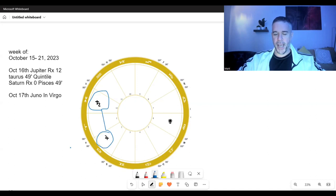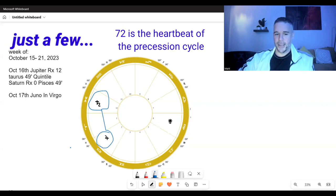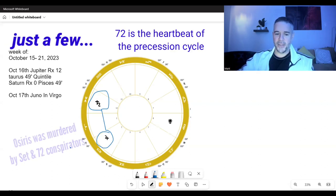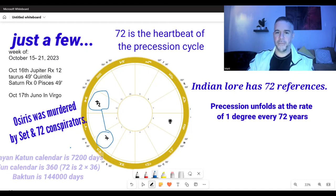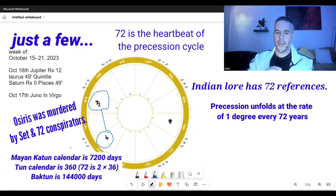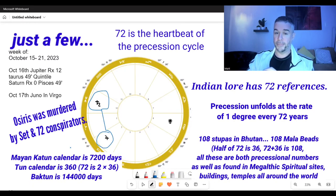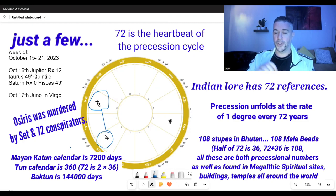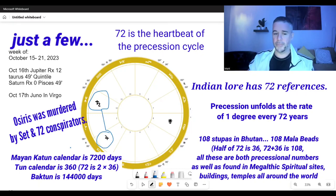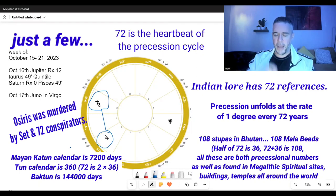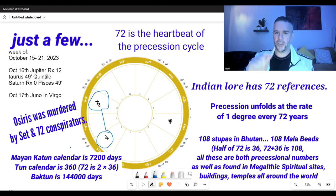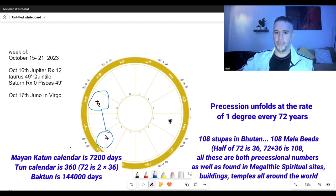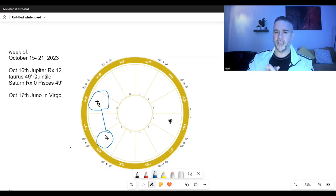When this happens, it is a 72 degree aspect. You might say, I don't know what that is. 72 is arguably the most important number. It is the degree and angle of the golden triangle, which is made up and comprised of the golden mean. It is the number that is the heartbeat of the entire universe: 72.